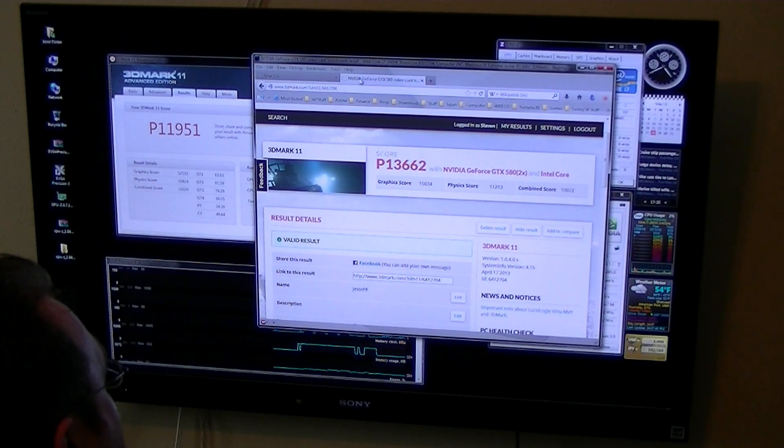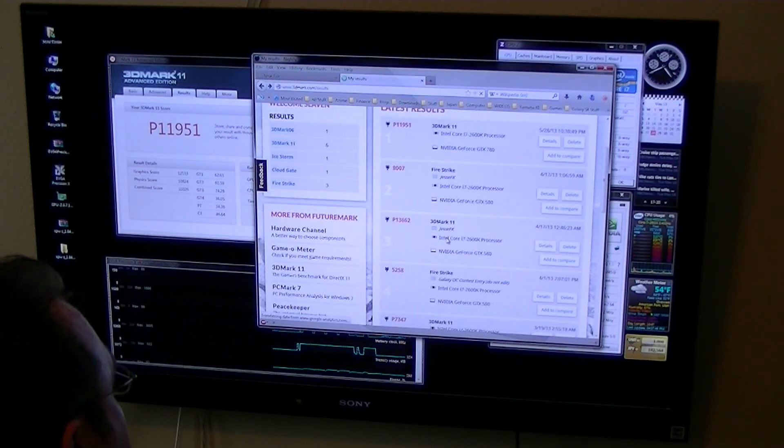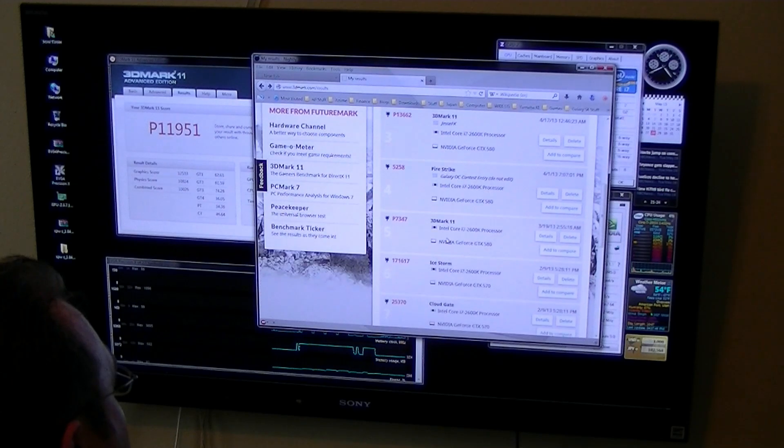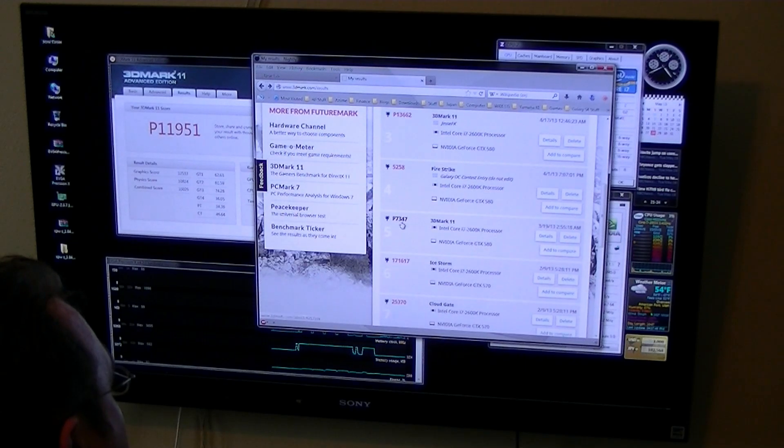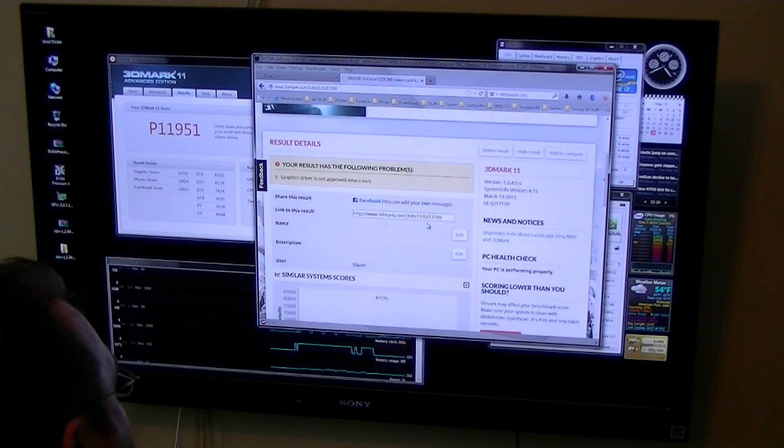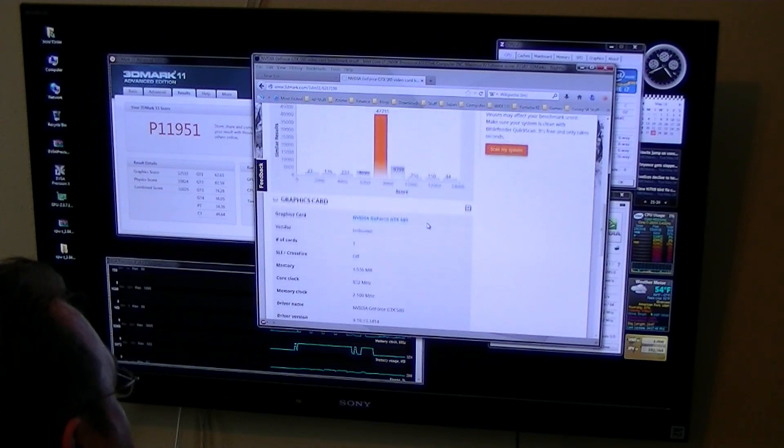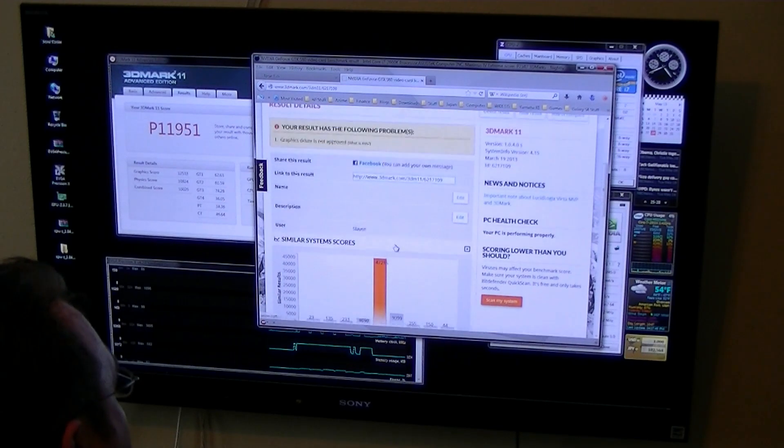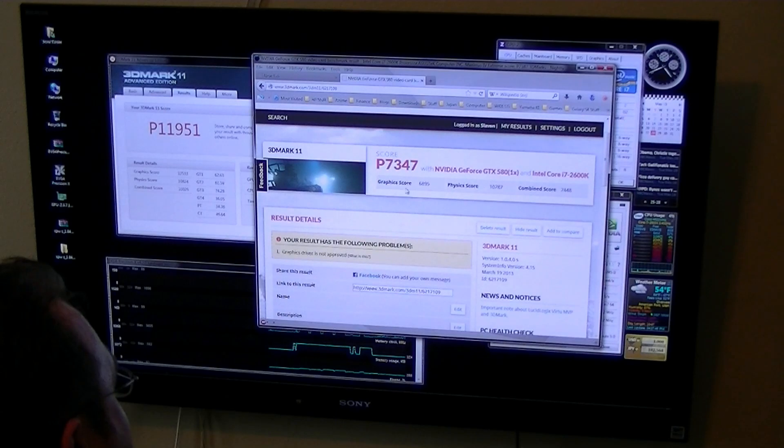The same exact specs for the CPU and the RAM. So that's what I was able to get with it overclocked as high as I could. 13,362. I wonder if I have the unclocked version. Nope. And this is what I got with one 580 at stock speed. I got 7347.